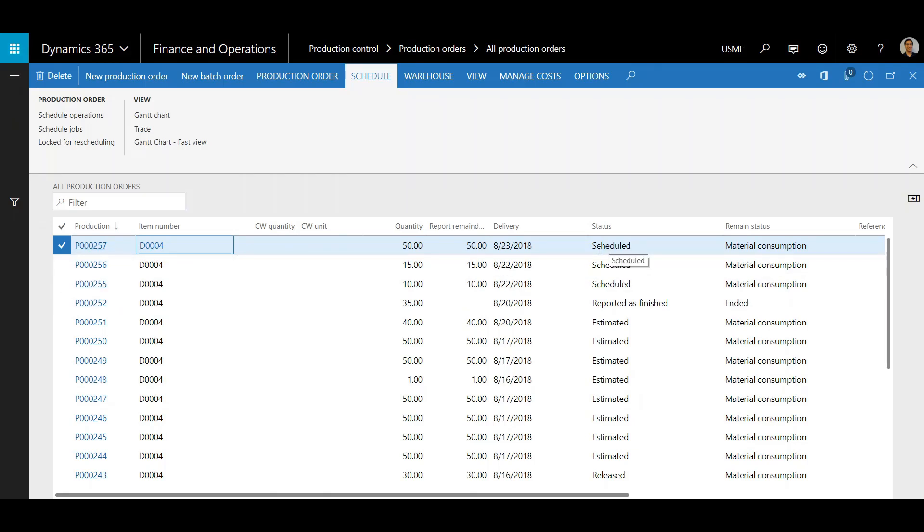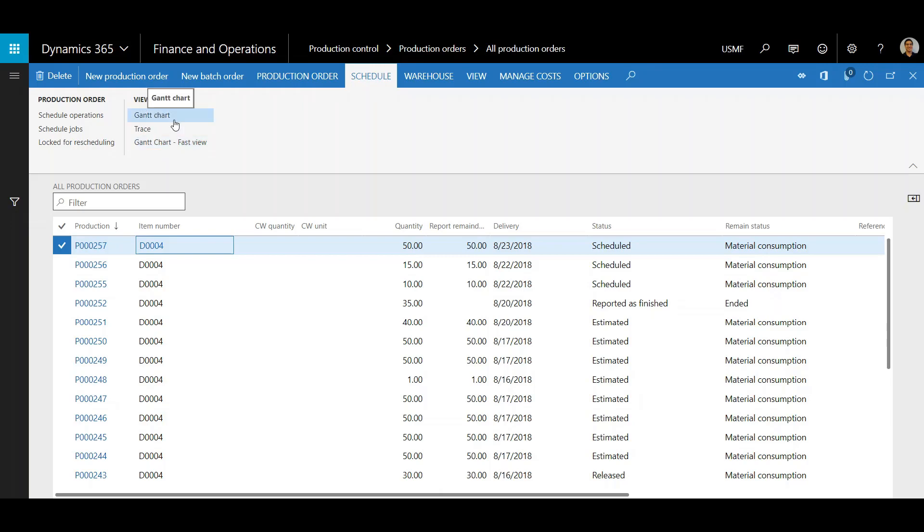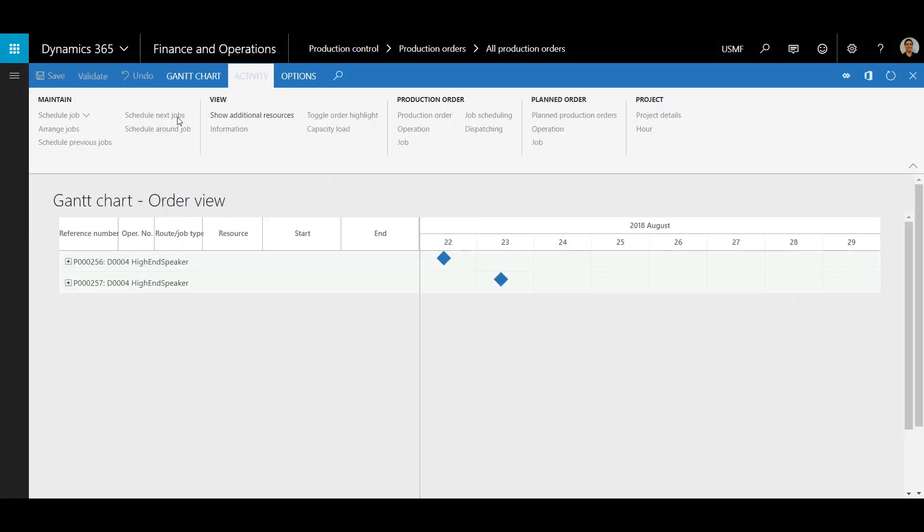Notice that it's already in the Scheduled Status which is good. Next, make sure the Schedule tab is selected and then click View Gantt Chart.